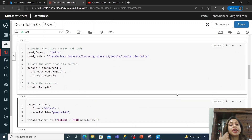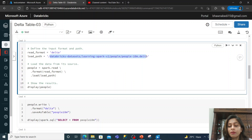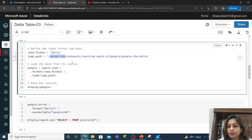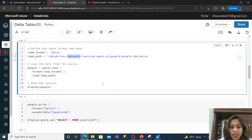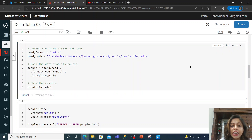Here I am reading a Delta table which I also showed in my previous videos. This is a default Delta format dataset present in the Databricks default datasets — Databricks gives you some set of datasets by default. You can go ahead and try the same thing, and you will be able to read this Delta table in the form of a DataFrame named 'people'.